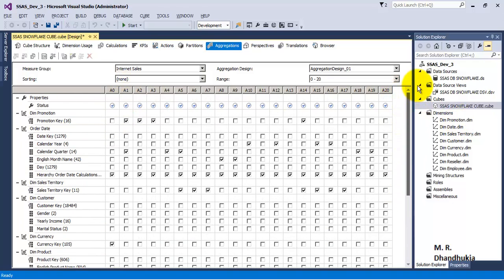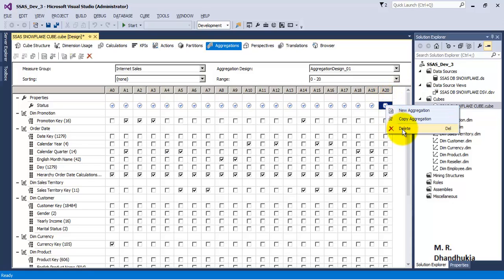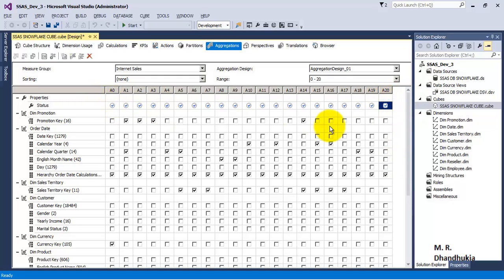This is the advanced tab — you can even change the aggregates here. You can unselect or select an aggregate, and you can delete an aggregate. If you want to remove an aggregate, you can just click and delete it.